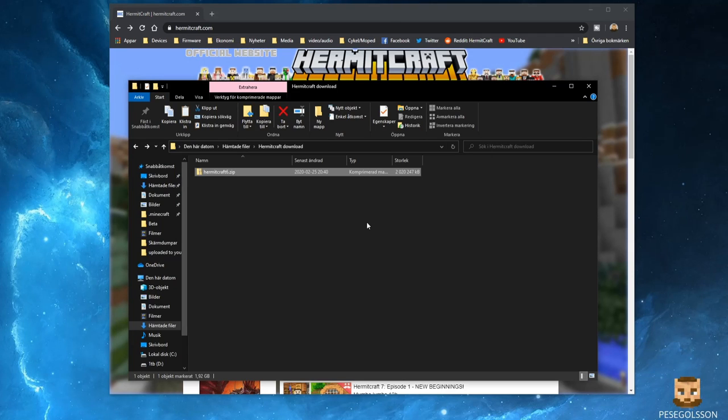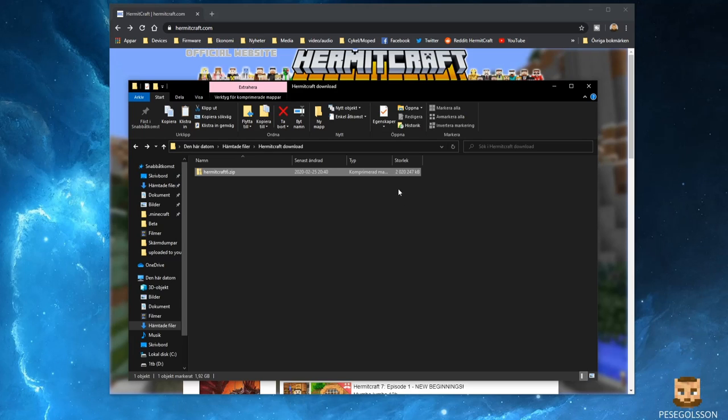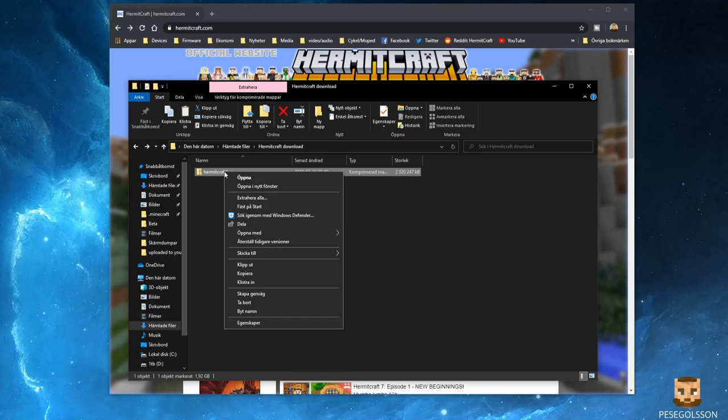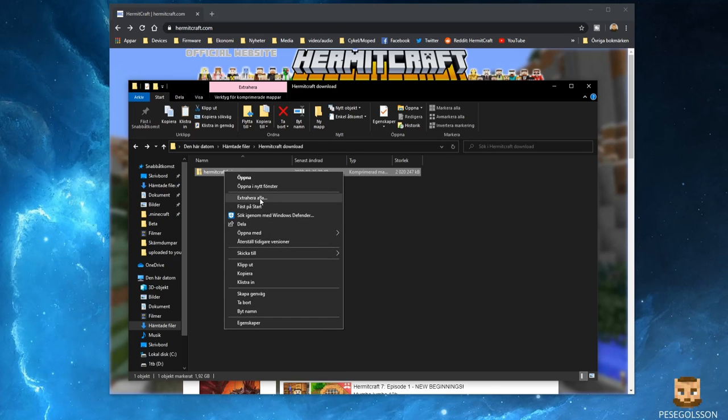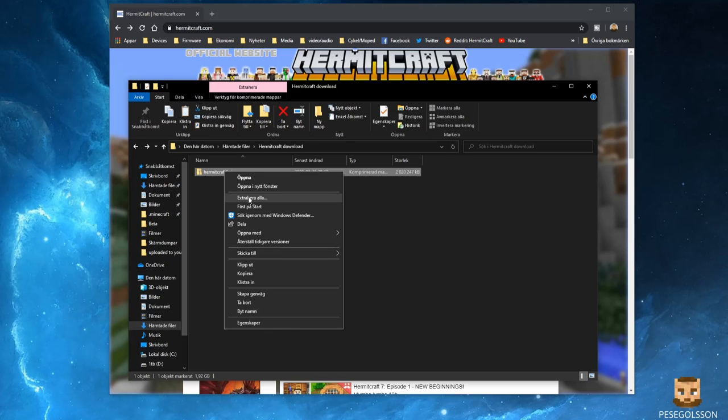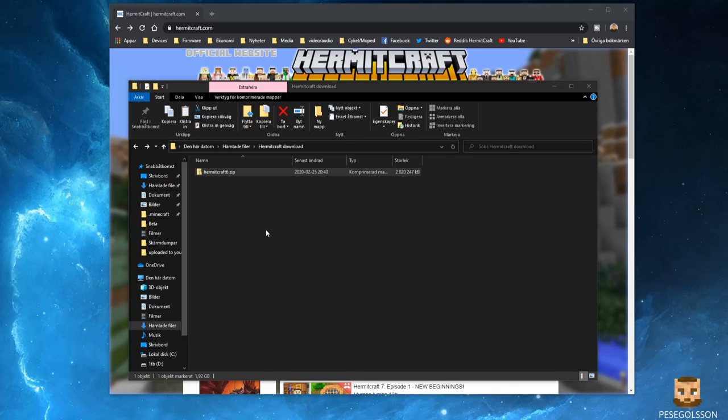you should have a file that is roughly 2 gigabytes big and you need to unzip this file. You can use the Extract All command.